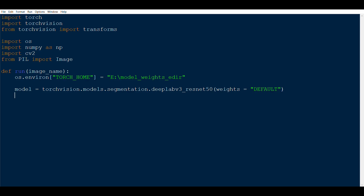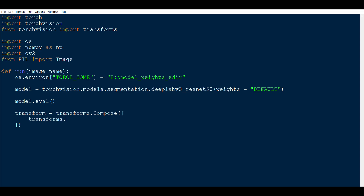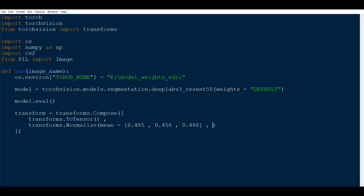After loading the model, we set it to evaluation mode with model.eval(). Then we define transforms: transform = transforms.Compose([transforms.ToTensor(), transforms.Normalize(mean=[...], std=[...])]). ToTensor converts the image from the 0–255 range to 0–1, giving us the standard version, and then we normalize it using that mean and standard deviation.